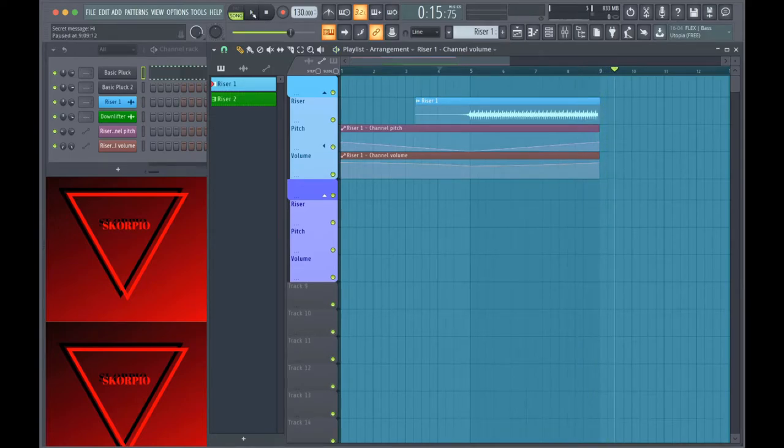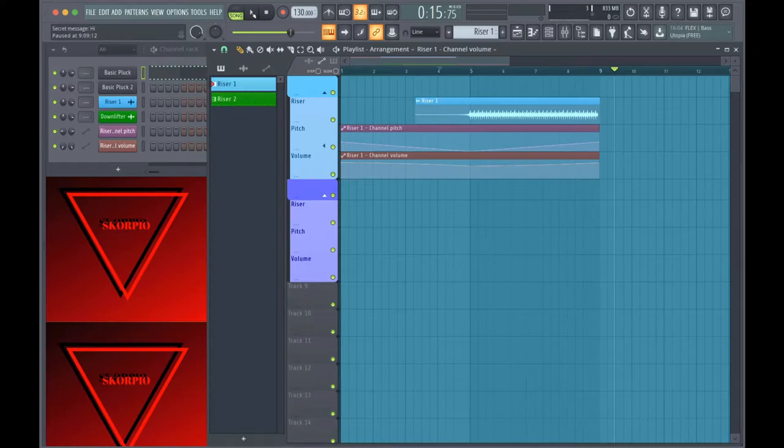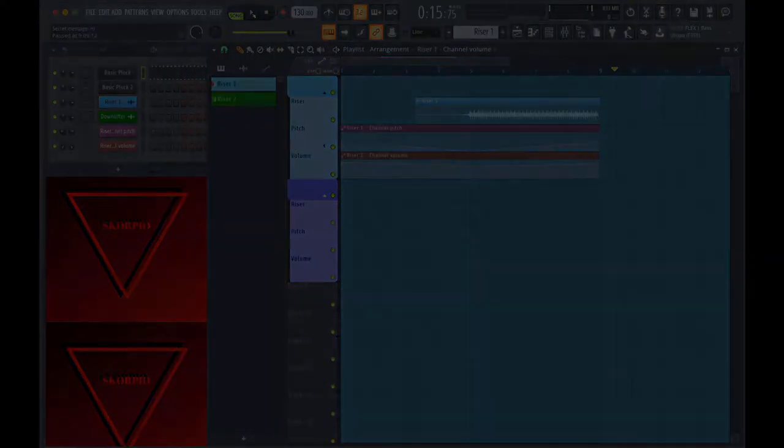It's a pretty simple riser but there's a lot you can do to make it sound unique and I'll show you some different ways to change it so it sounds exactly how you want it to.